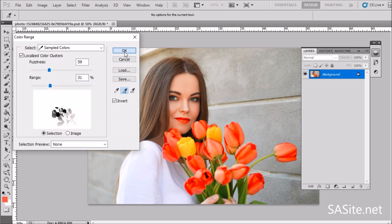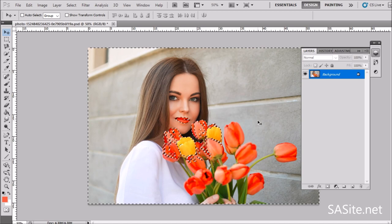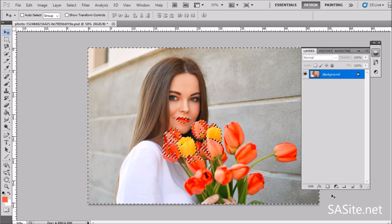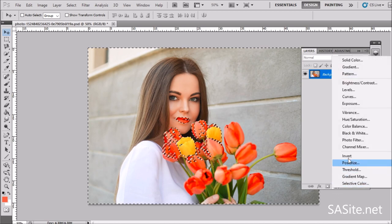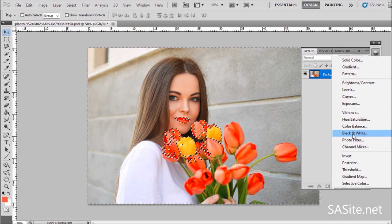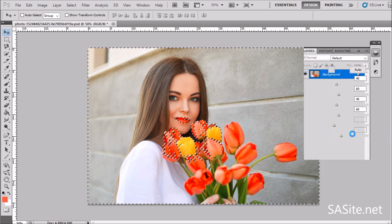Click on OK. To convert this image to black and white, click here and go to the black and white command. Click here.